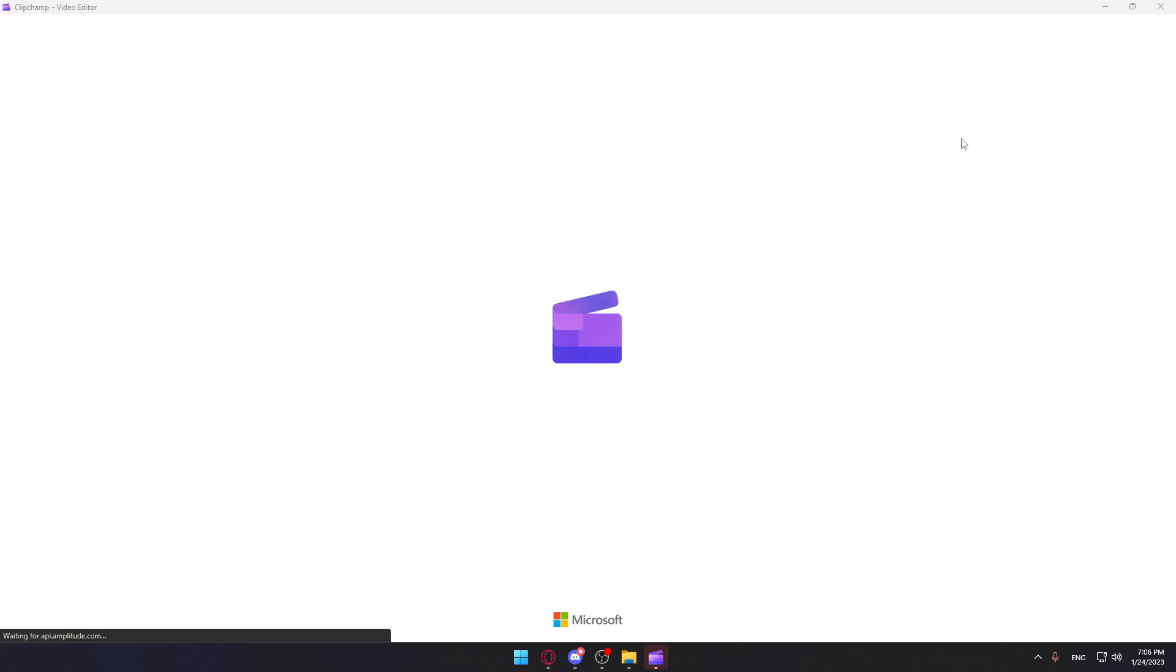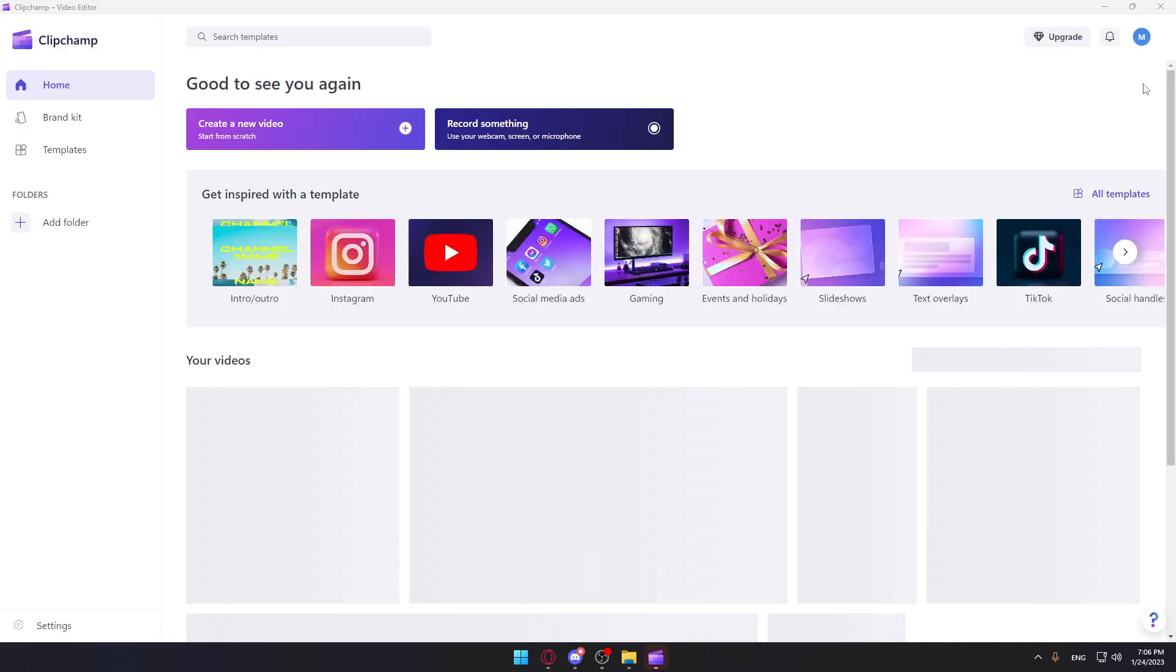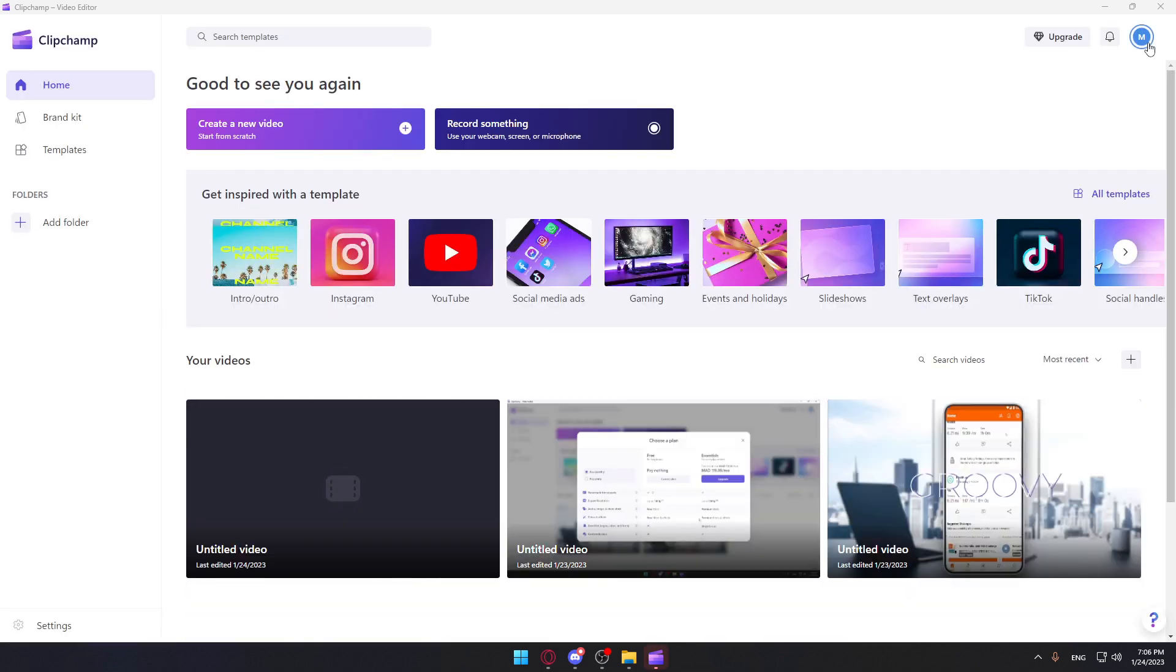Once it's open, they will ask you to log into your account. If you have an account, log into it. But if you don't have an account, you'll need to go and create one.